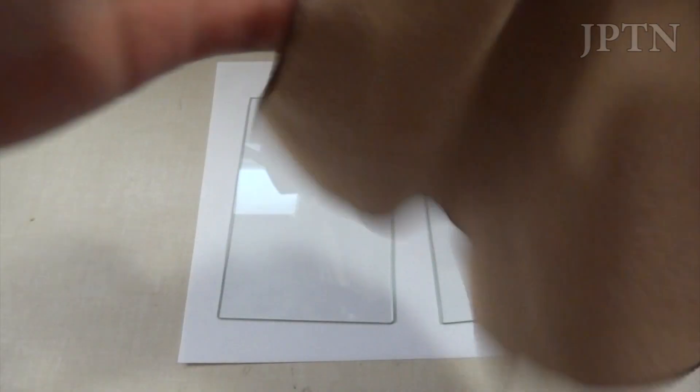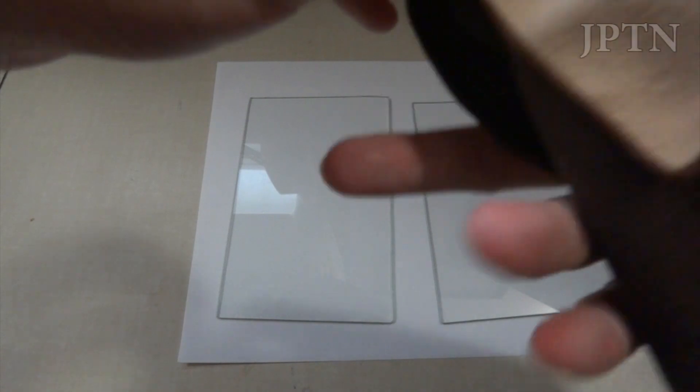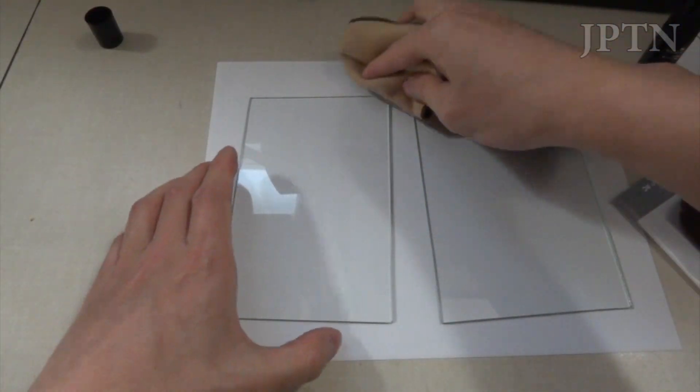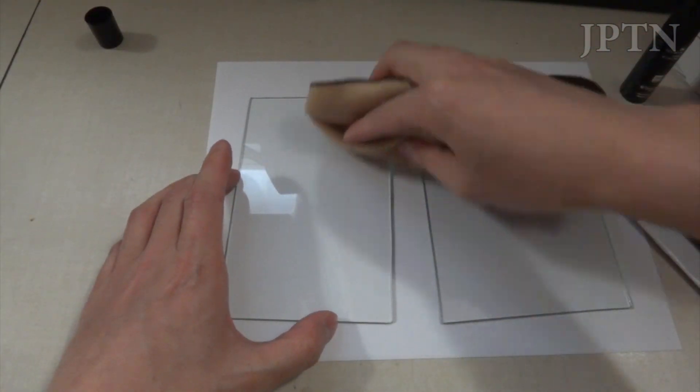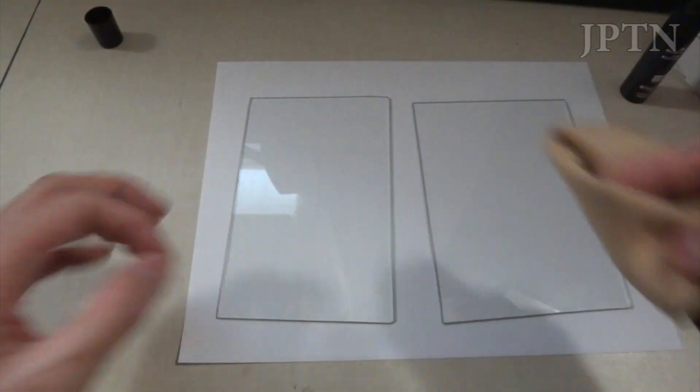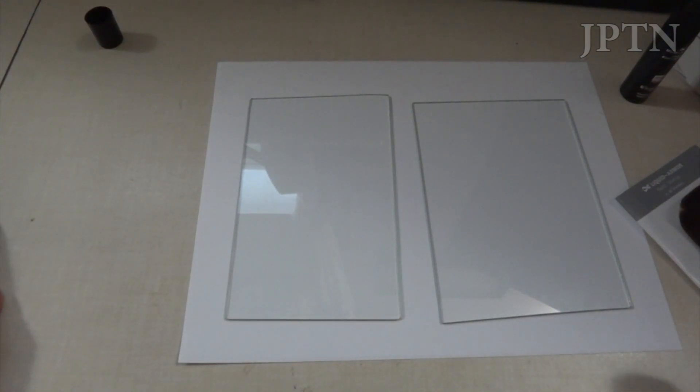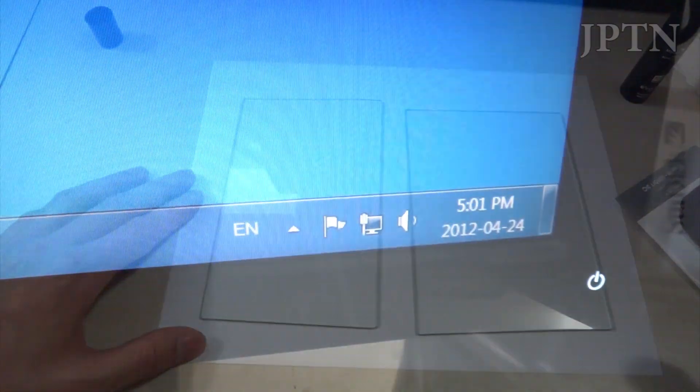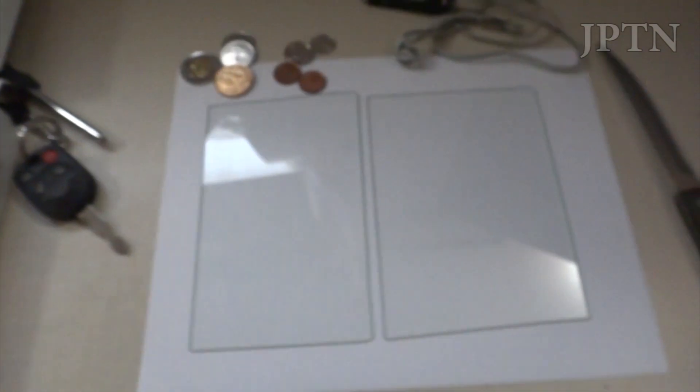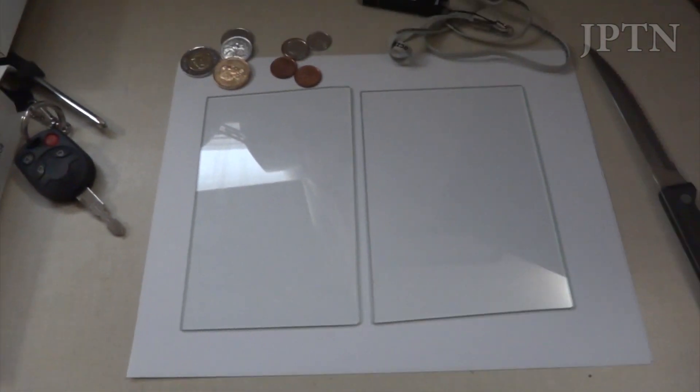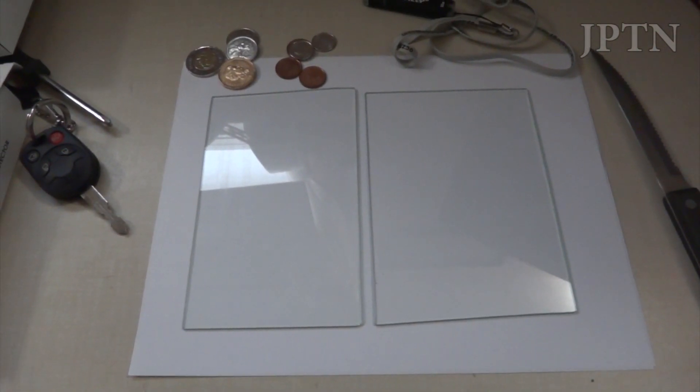So again, this is the liquid armor application on one side. So you're supposed to wipe it down on one side and then let it harden for at least 10-20 minutes, preferably overnight. So as you can see, it's now been over 24 hours and the solution should have hardened by now. So I'm just going to do some scratch tests.